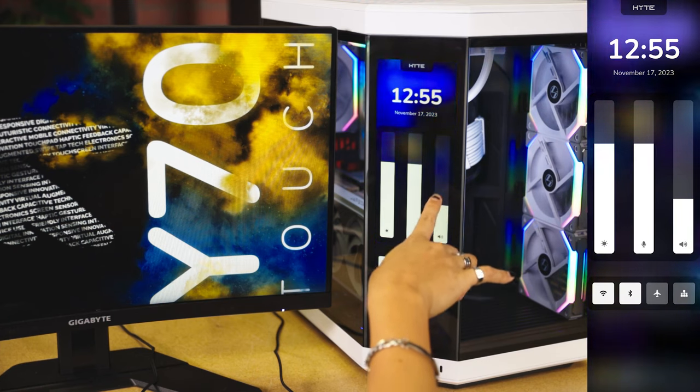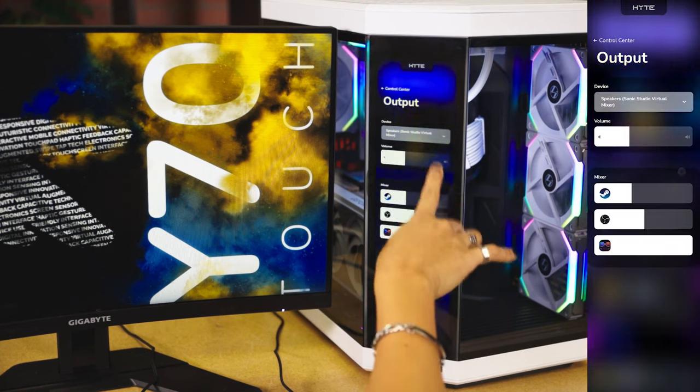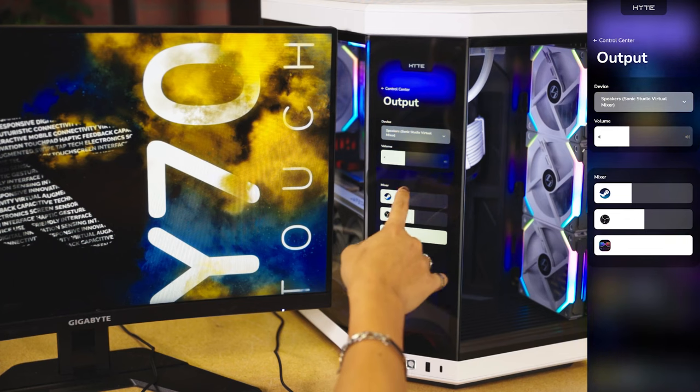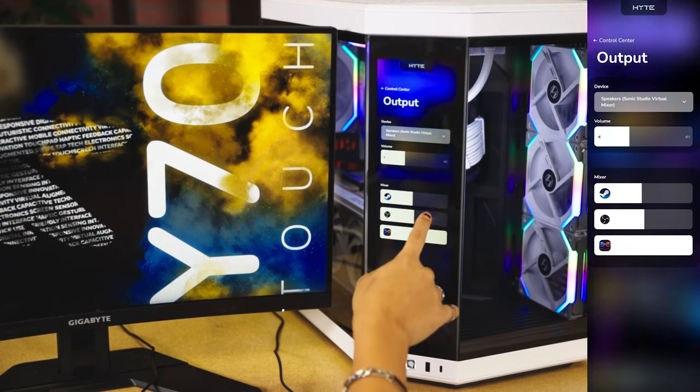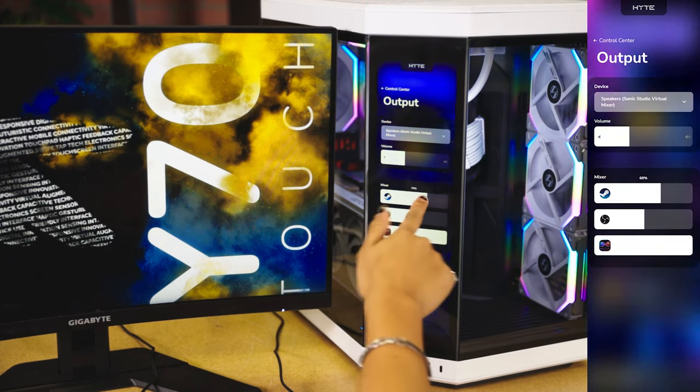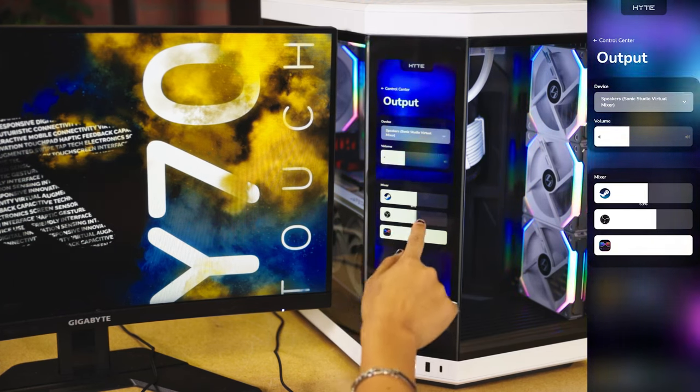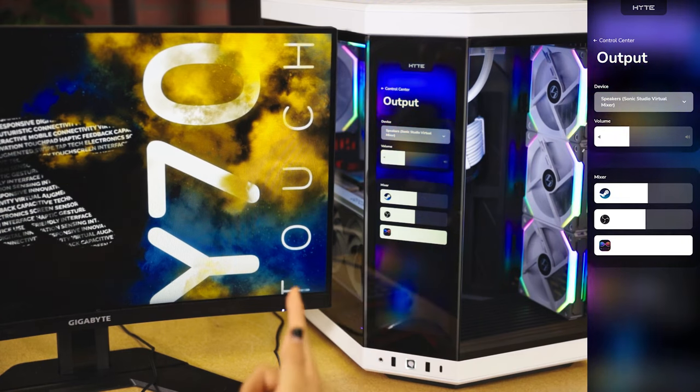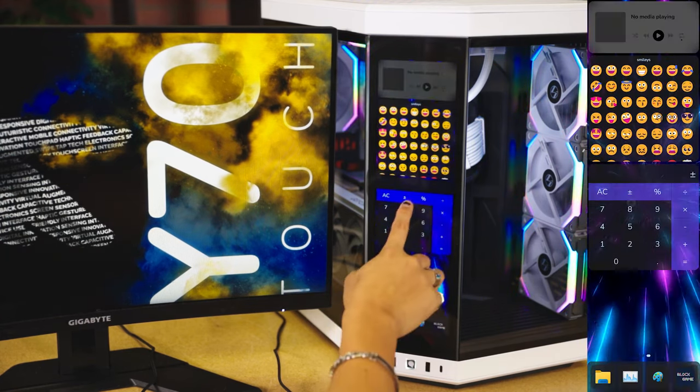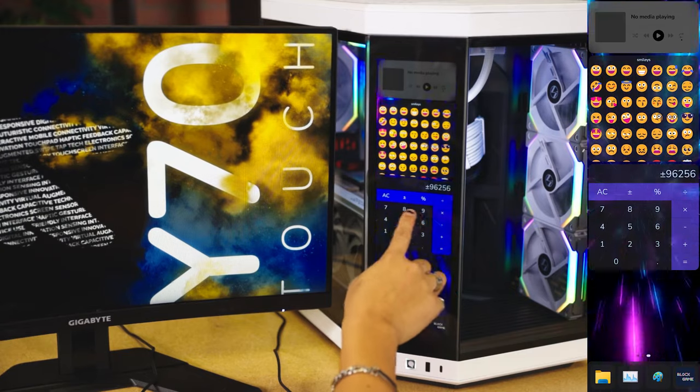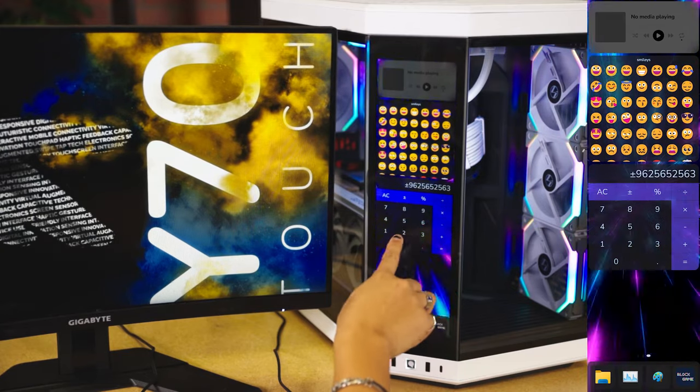For the volume specifically, hold it down and you have a mixer. So, you can control the volume of Steam, Discord, all separately without having to minimize your game screen. Touch to manipulate functions. Here, we're calculating in the calculator.